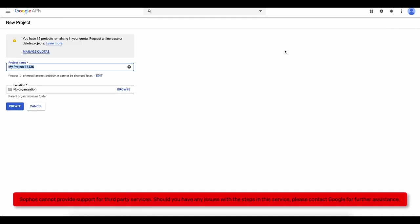You can give your project a name of your choice. Once entered, click Create.